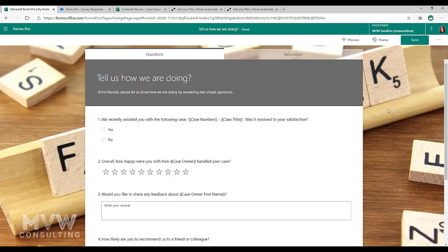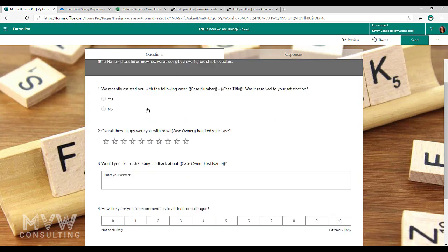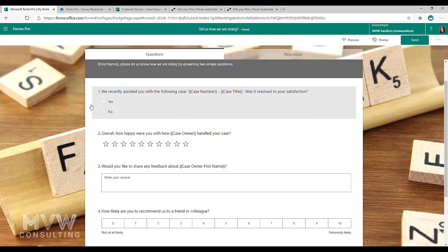So it shows to us as first name, but what will happen is when we pass this through, it will pull through the first name value and it will say, Megan, please let us know how we're doing by answering two simple questions.